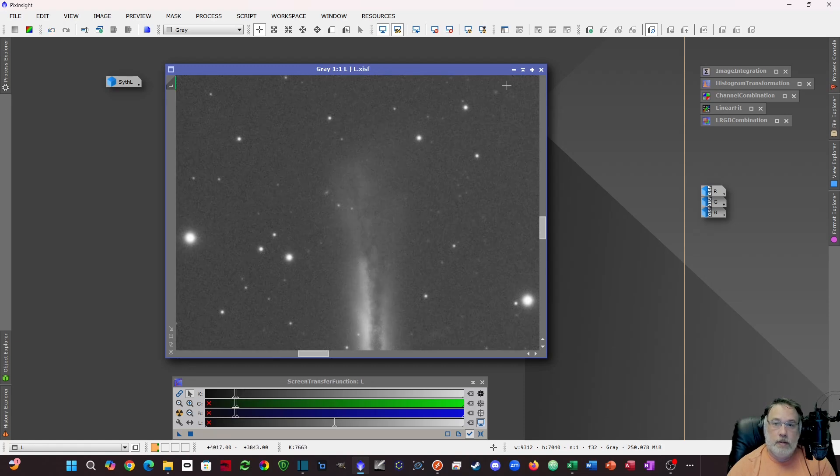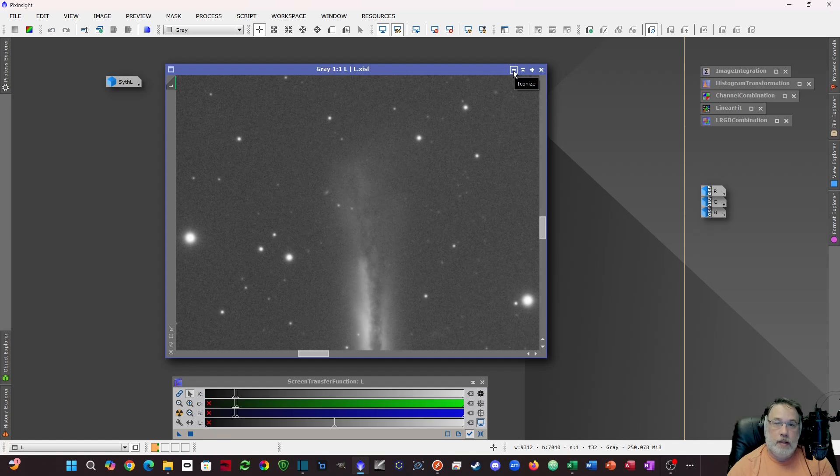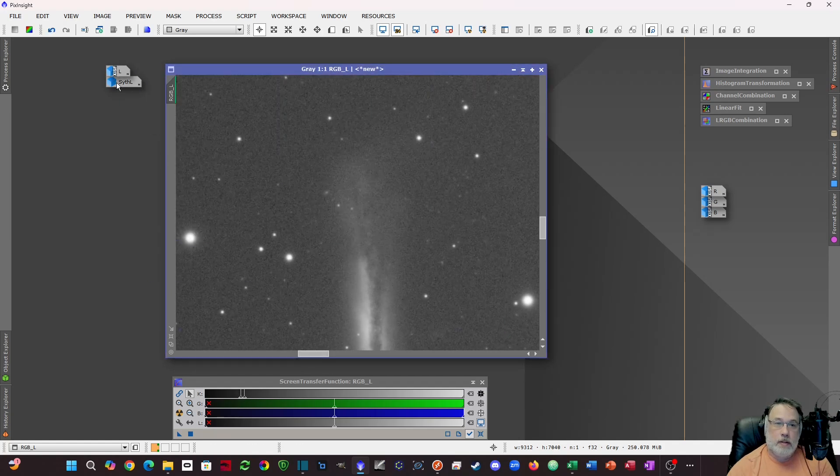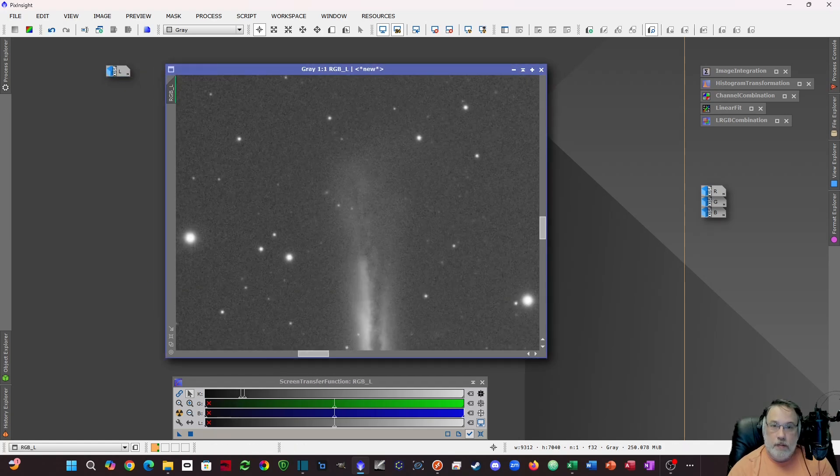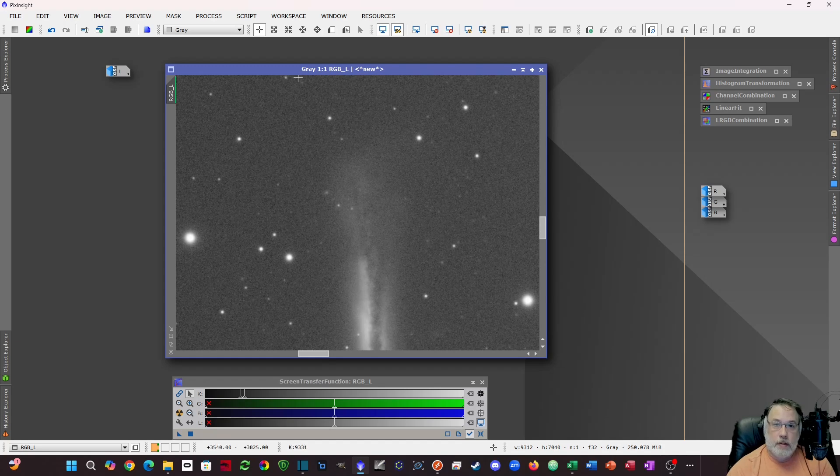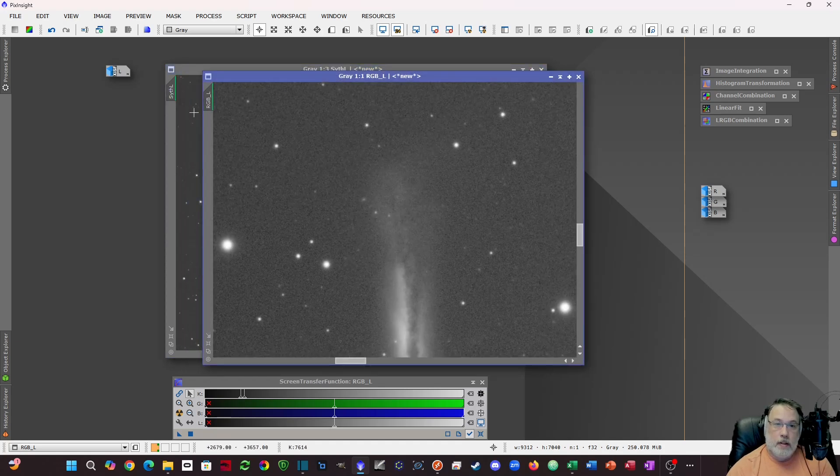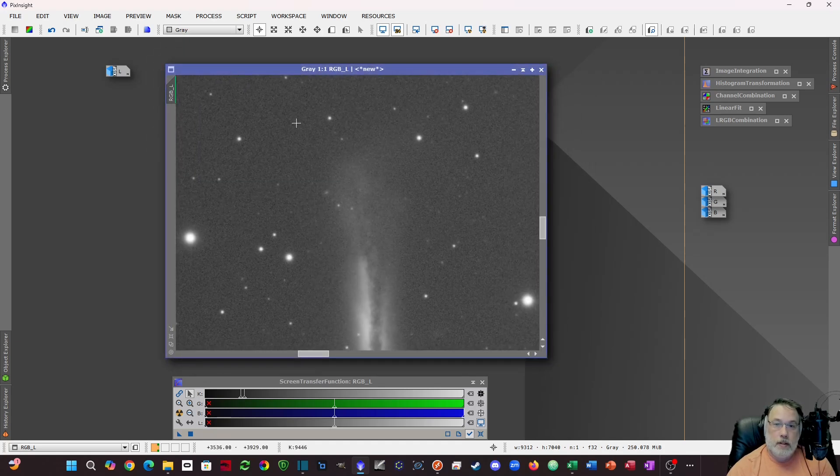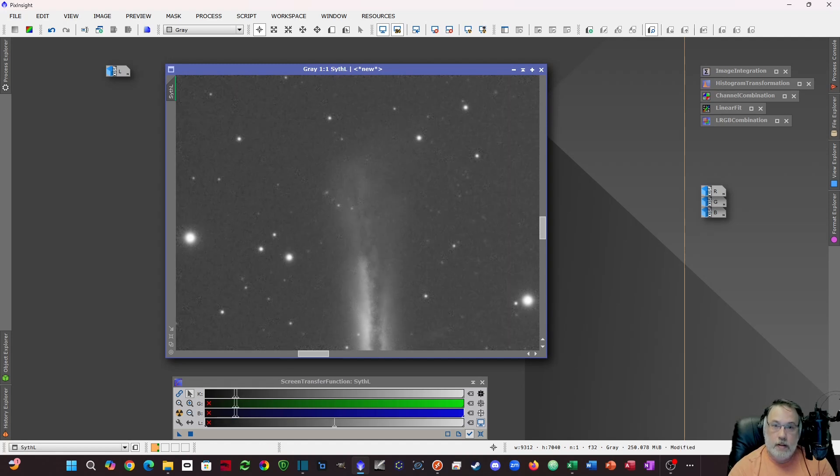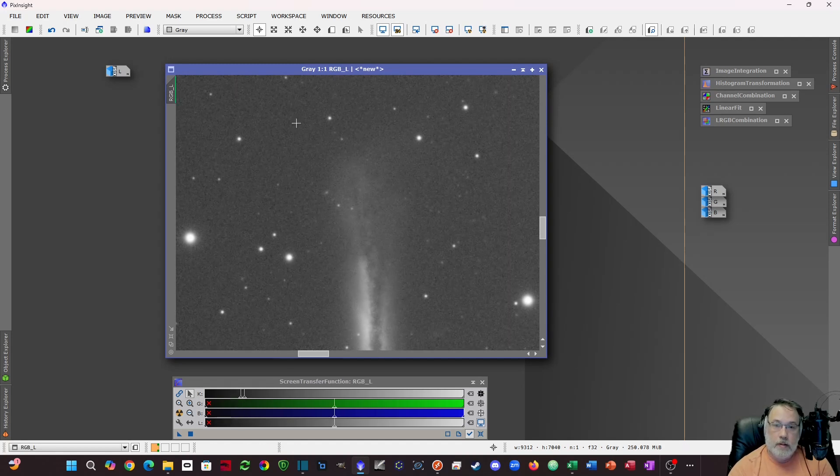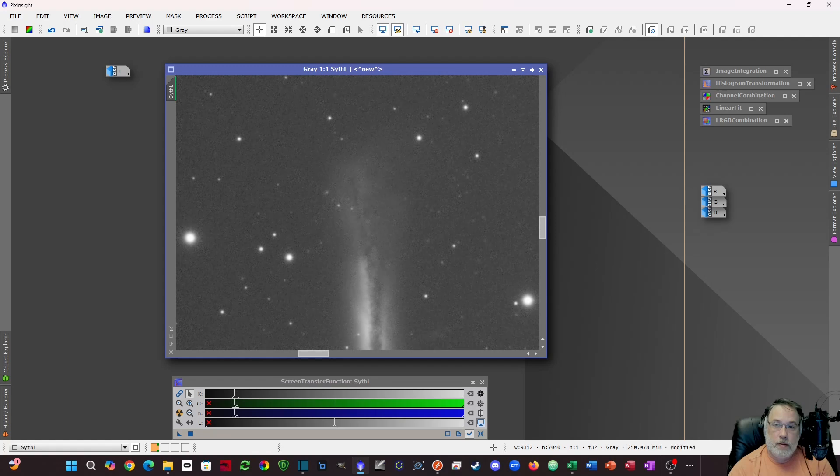The next thing we're going to do is compare the synthetic luminance to each of these. Synthetic luminance versus the RGB. Synthetic luminance obviously better. Not sure how well that's going to come across on YouTube but way better.